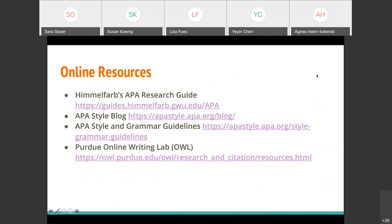I want to talk about some of the online resources we have available. First, we have a research guide on Himmelfarb that has examples of just about everything you could possibly want to cite — for example, how to cite a tweet or a Facebook post, which are different than citing a general website. Highly recommend bookmarking this guide. If you're wondering how to cite something, it'll be right there with an example and instructions.